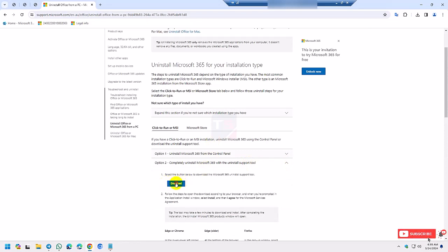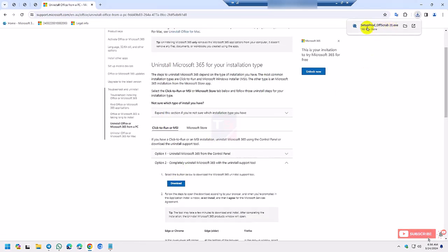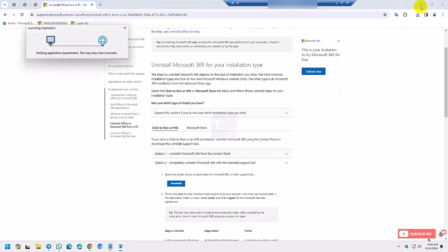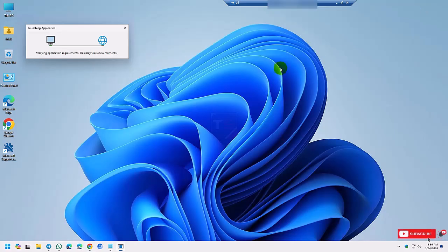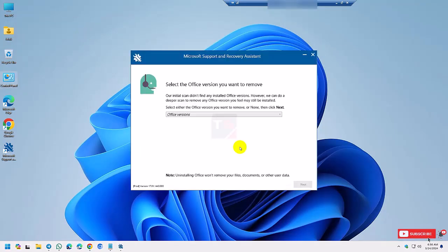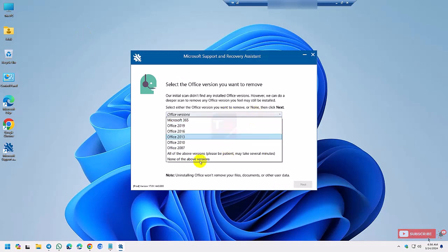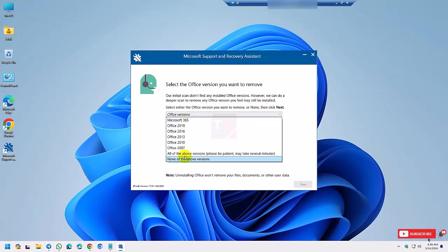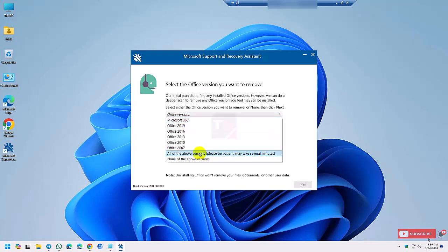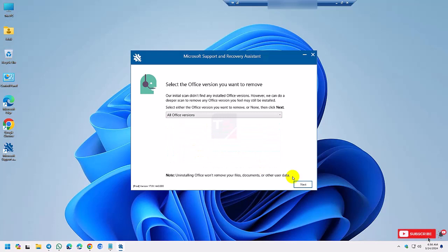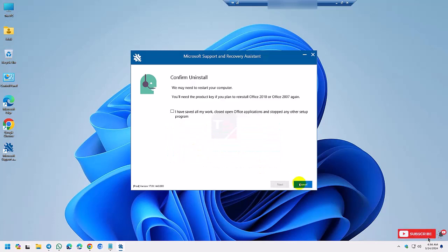Now open it. It takes one to five minutes to completely uninstall. Select your previous Office features, or select all of this. So I select all of this. You can select individual. So click the tick mark and next, restart.